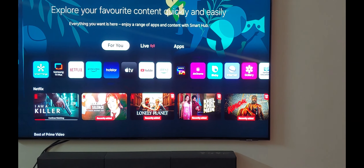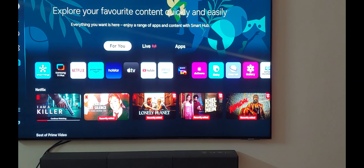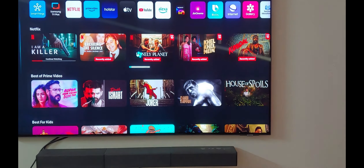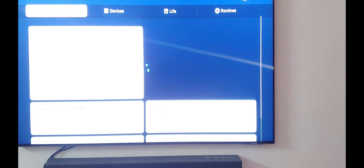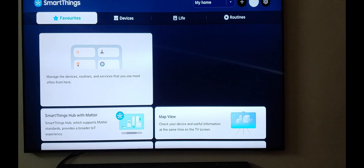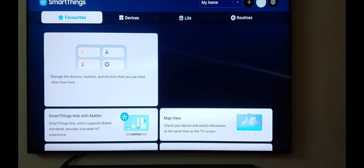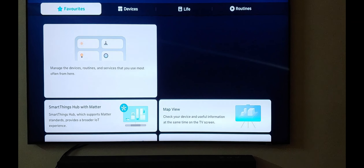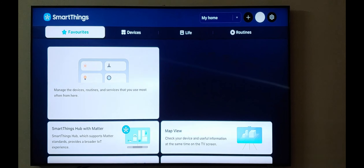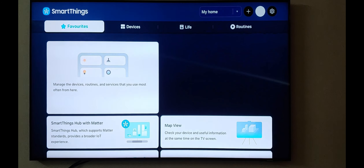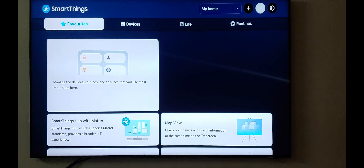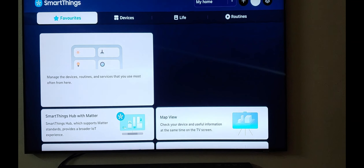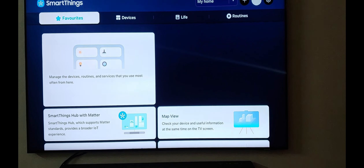Under 'For You', if you see on the left-hand side, there is a tile of SmartThings. If you click on this, it takes you to a widget where they have given you the option to categorize content into favorites, based on devices, and based on your life and routines. For example, if I use any particular device or routine or services most often, that can be put in my favorites.